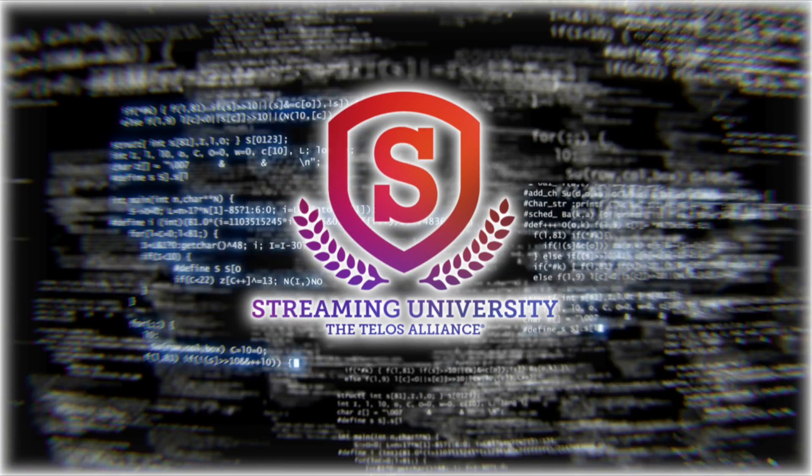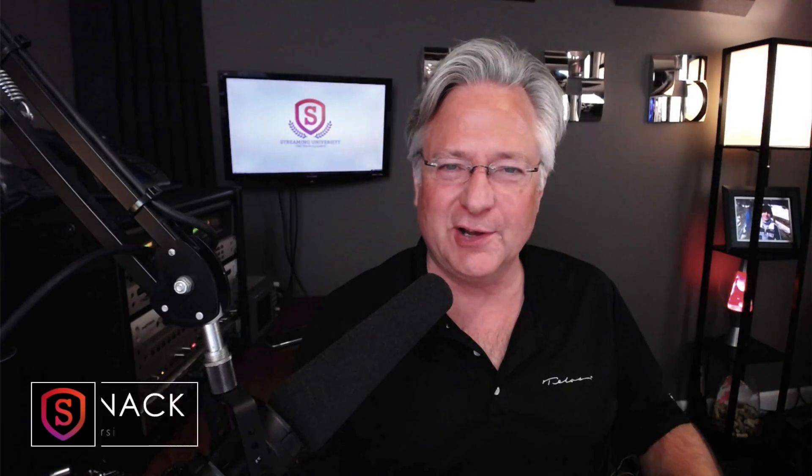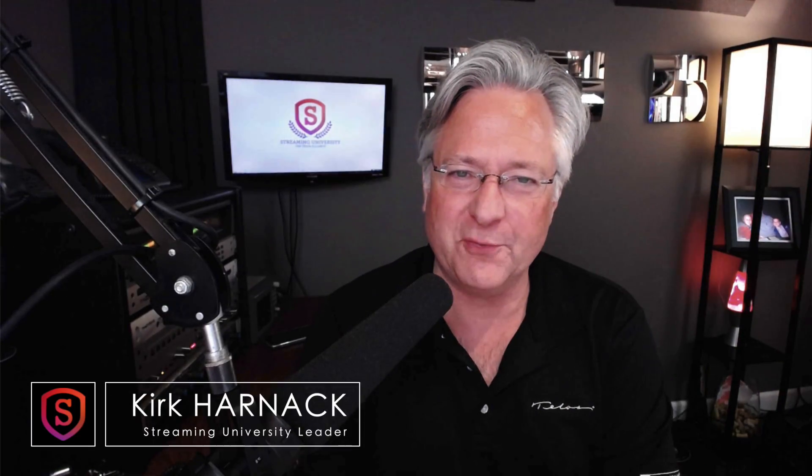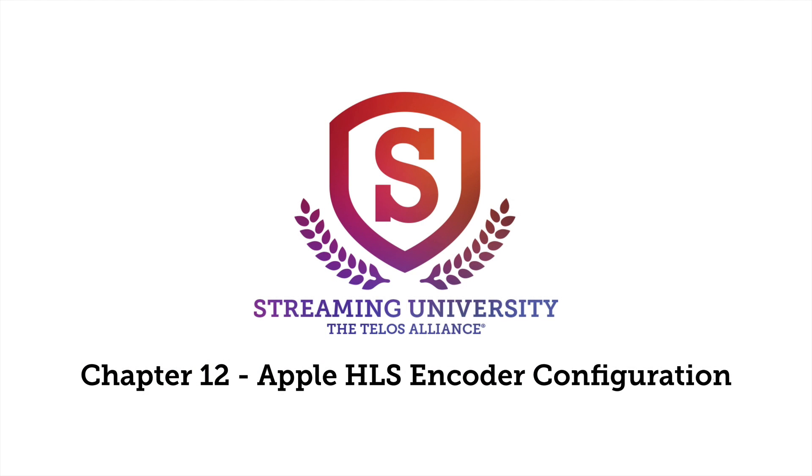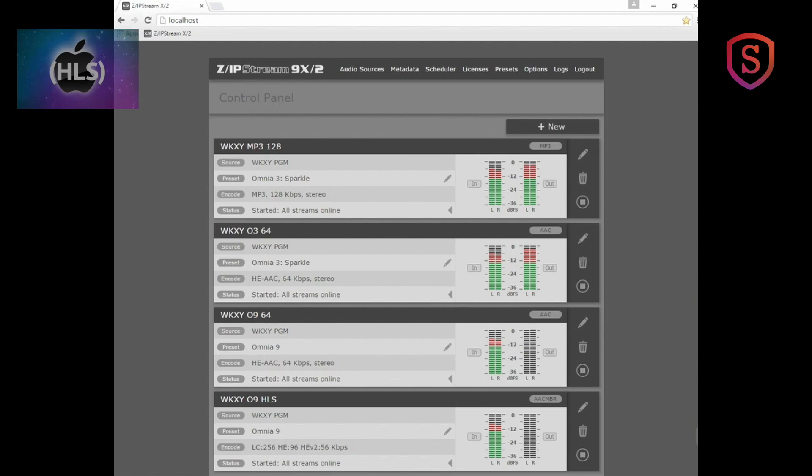Welcome in. It's Streaming University with Kirk Harnack, your professor. This chapter is all about Apple HLS encoder configuration. Let's get right to it.